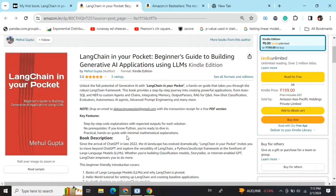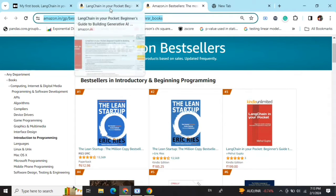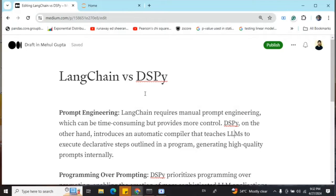My new book, 'LangChain in Your Pocket: Beginner's Guide to Building Gen AI Applications Using LLMs,' is out now on Amazon. The book is already a bestseller — it's trending at number 3 on Amazon bestsellers. Go grab your copy; find the link in the description below.